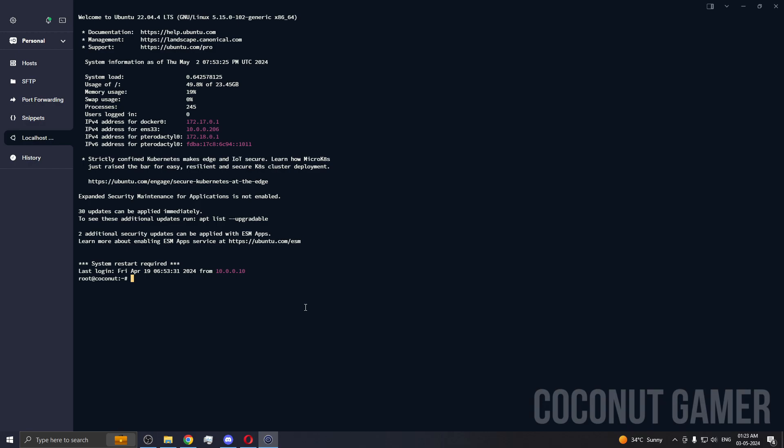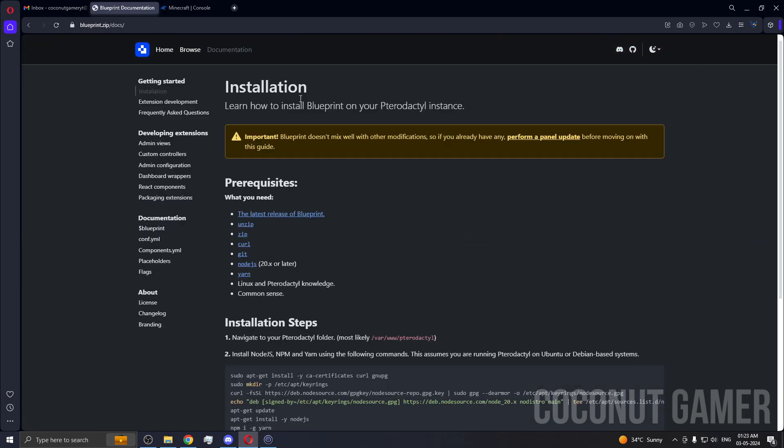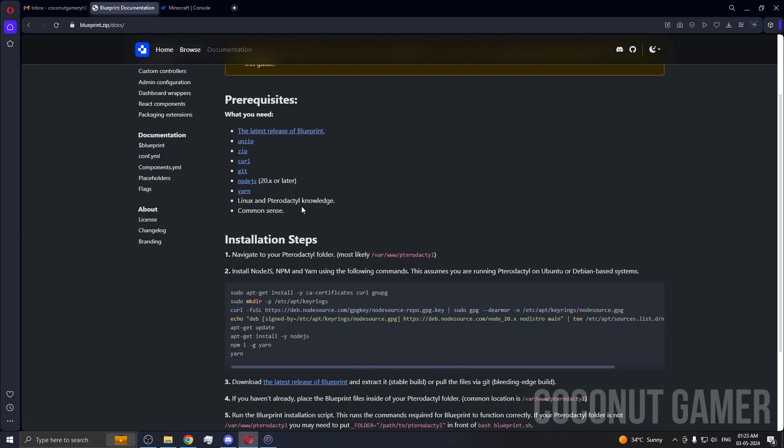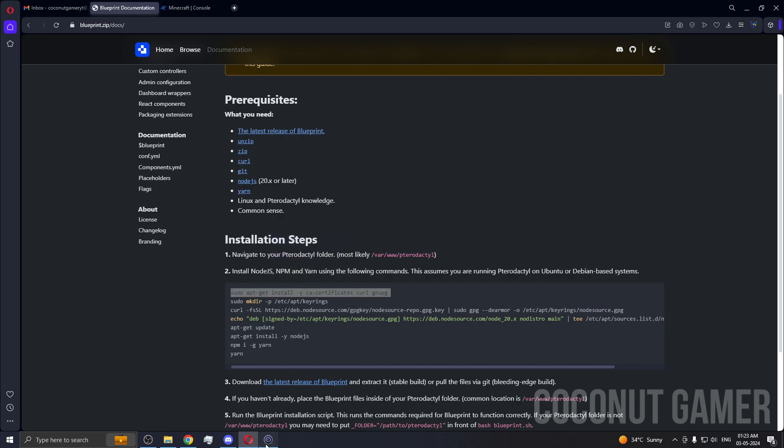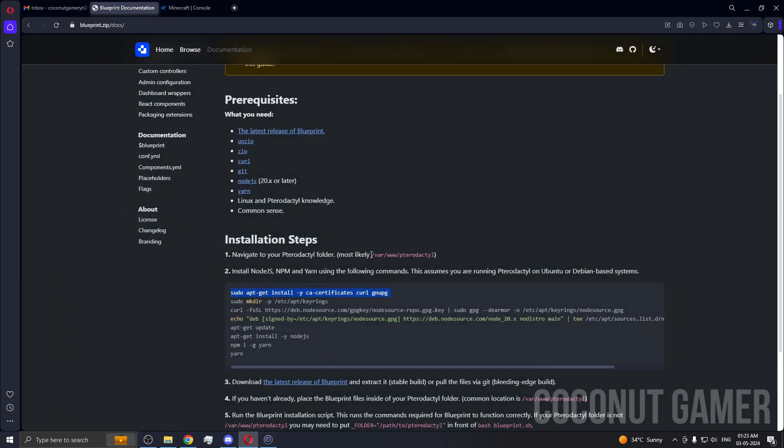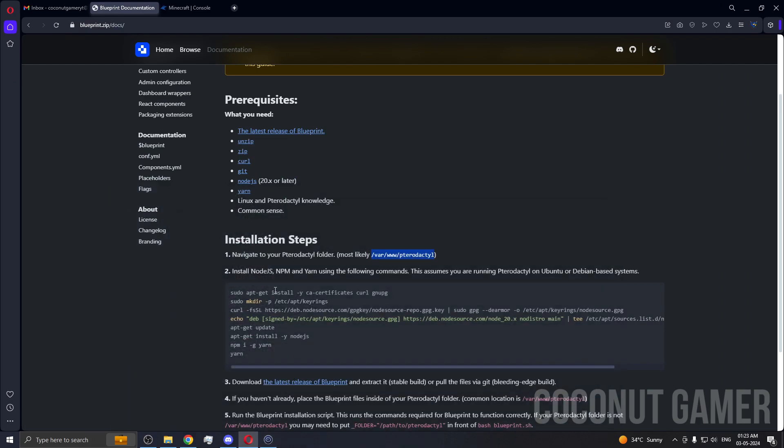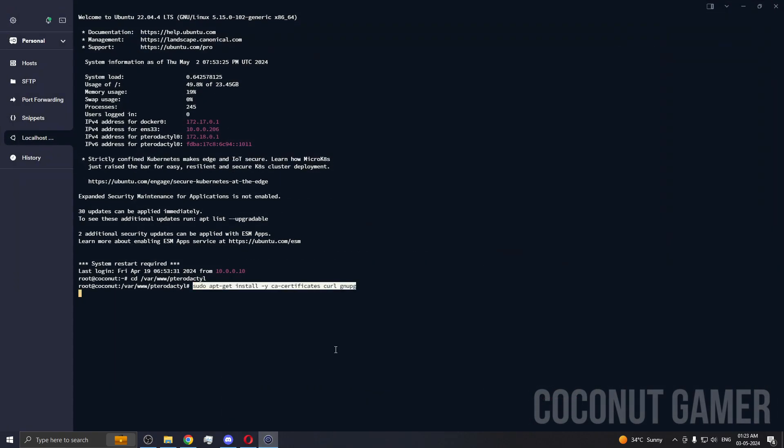We're going to go to our server, localhost. We connected. It needs a restart, it's fine but we'll give it a restart later. This is the installation documentation, so we need to run these commands. First we need to go over here and cd to the path.